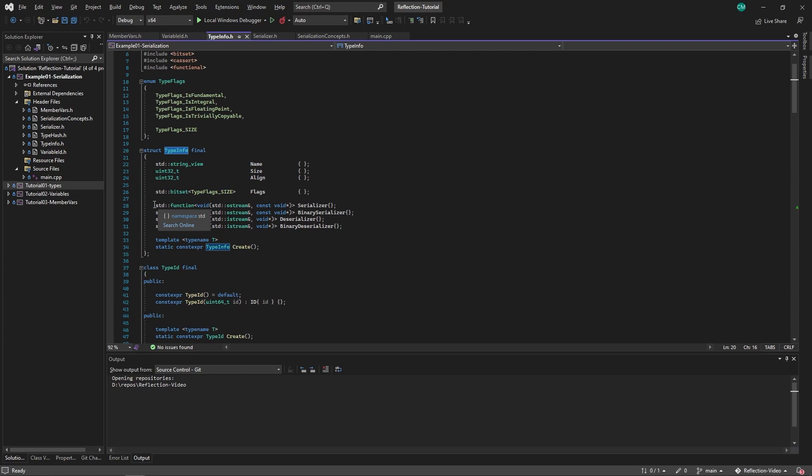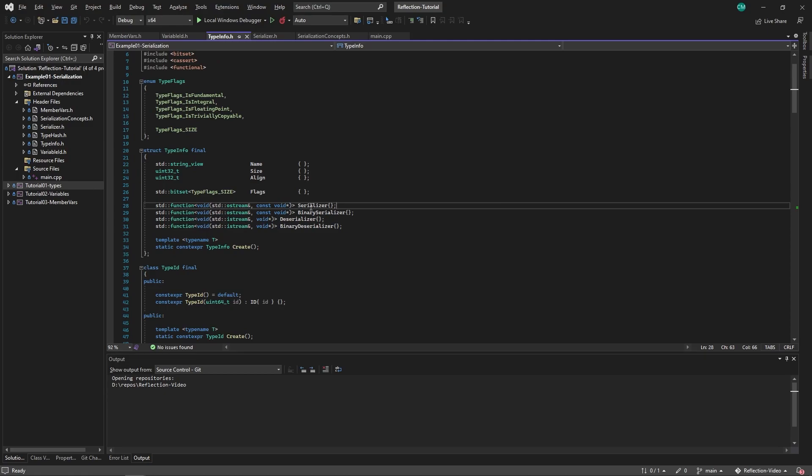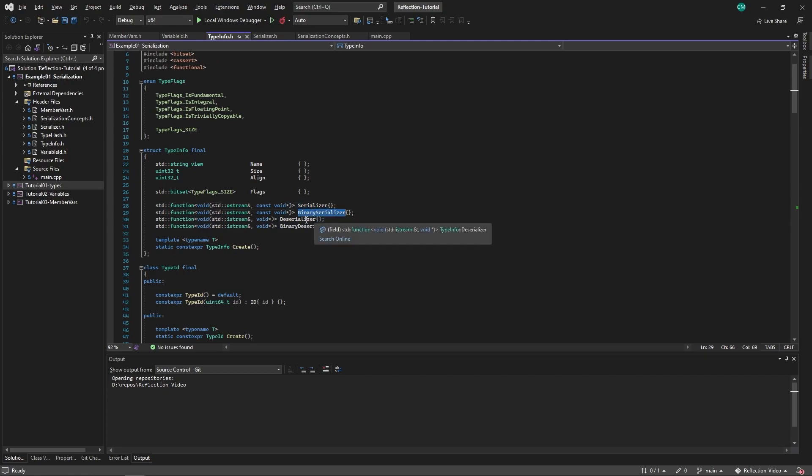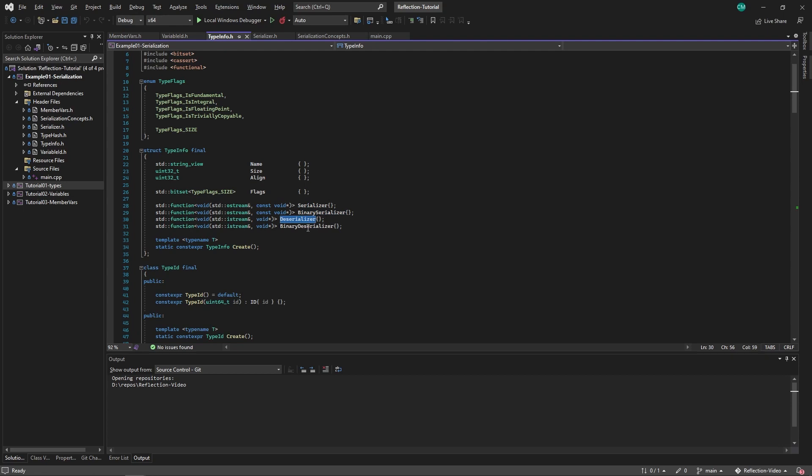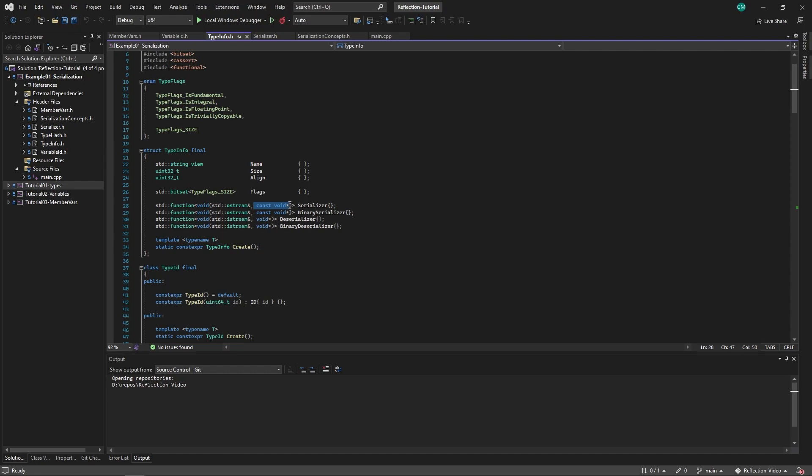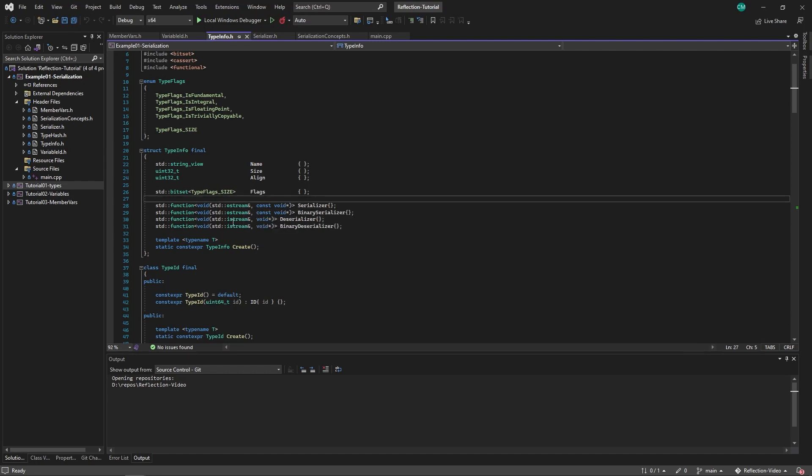I've added four functions, well, std functions. One is a serializer, one is a binary serializer, one is a deserializer, and one is a binary deserializer. These functions take the address of a type and will either serialize or deserialize it to a stream.